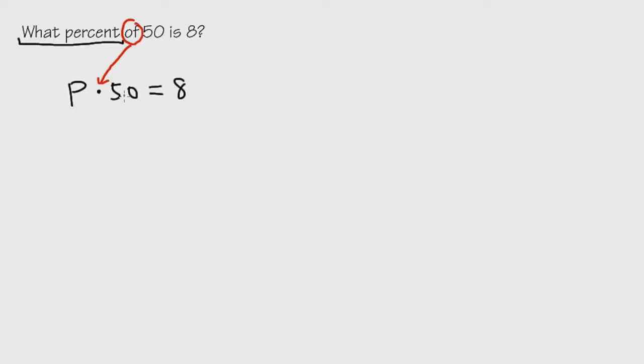This is P times 50 is equal to 8. But then how exactly can we solve for P? Well, because we multiplied it already, we have to divide both sides by 50. We actually have to divide in order to solve for P.